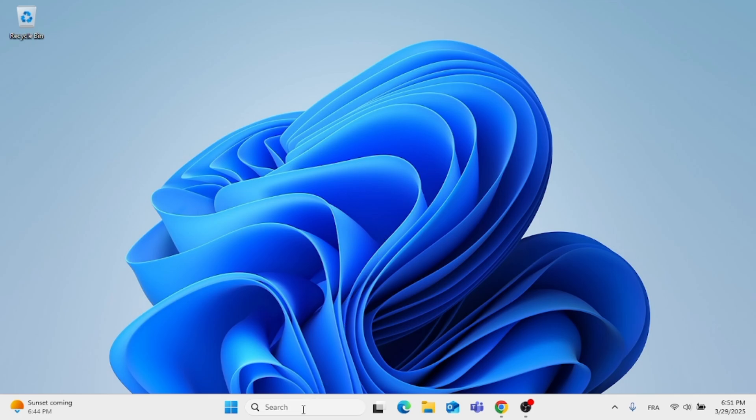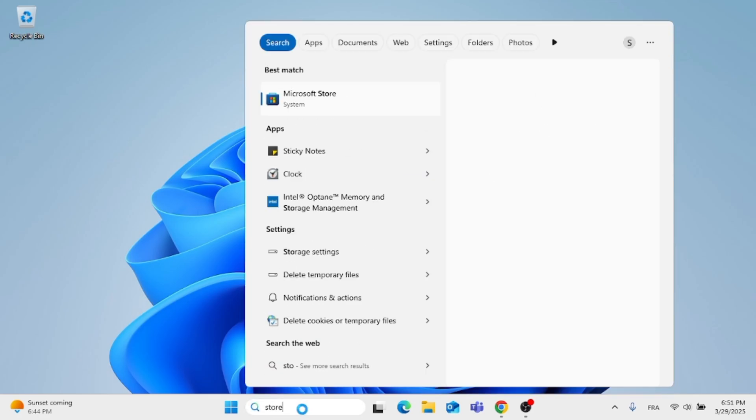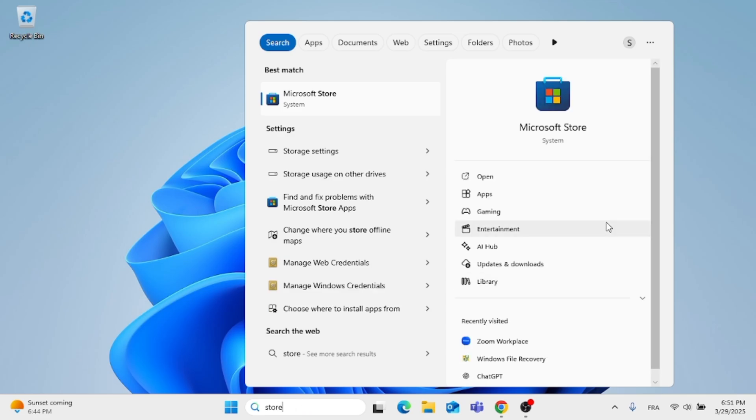So without further ado, let's go ahead to the search menu, type in store, which is Microsoft Store, and open that up.